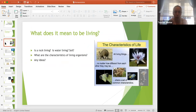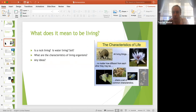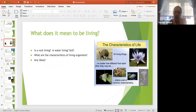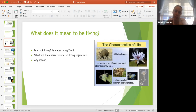Let's talk about the characteristics of life. What does it mean for an organism to be considered living? Scientists have certain criteria to say whether something is living or non-living. Is a rock living? Is water living? What about things that are dead or decayed? All living things, no matter how different they may be from each other, share a set of common characteristics.